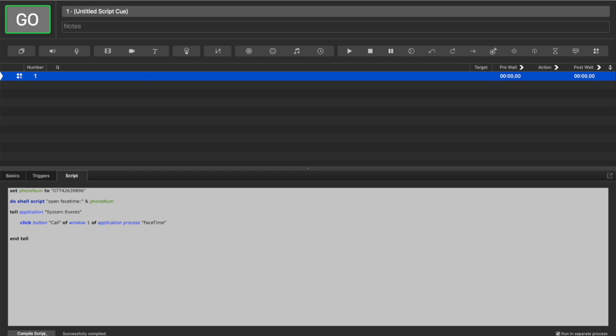So now our script opens FaceTime, gives it our phone number, and then clicks the call button. The problem is, it doesn't wait until it can see a call button before it clicks it.